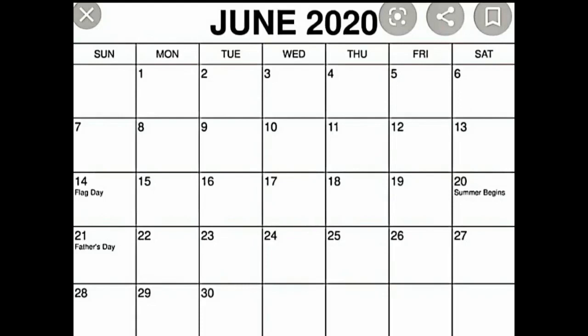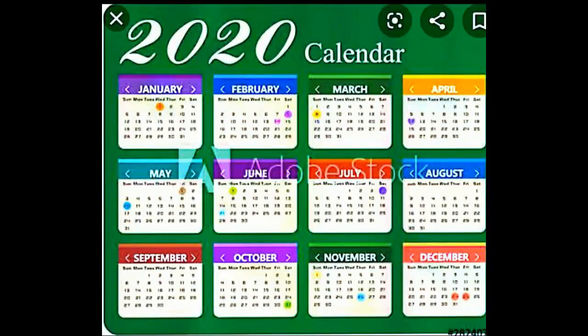A calendar shows the days, weeks, and months of a year. It tells us about the important events and specifies the days and dates of those events. An almanac is an annual calendar on which important events and dates of a particular year are marked.